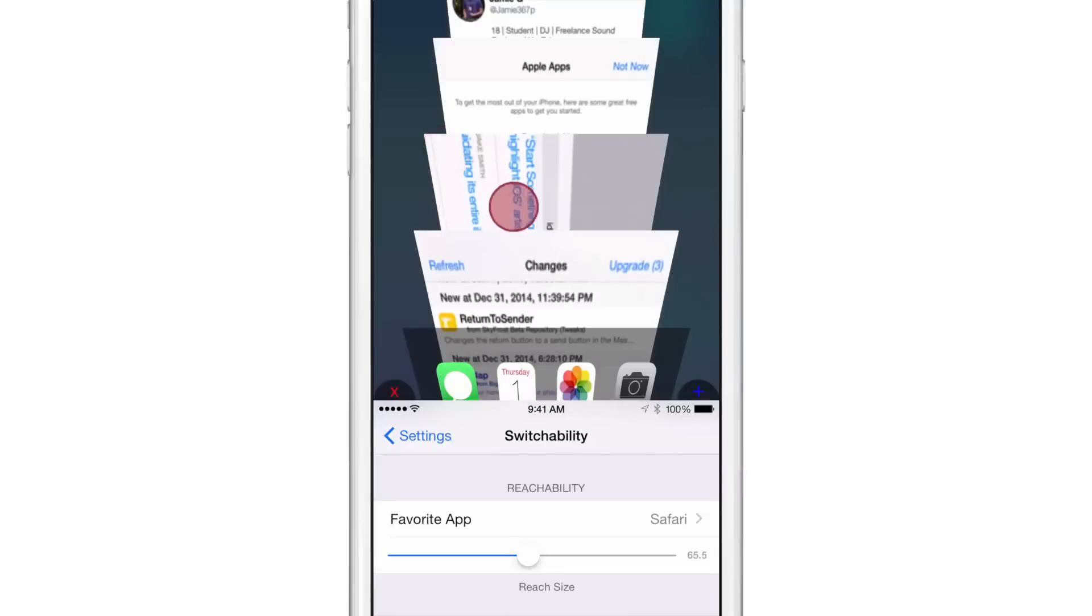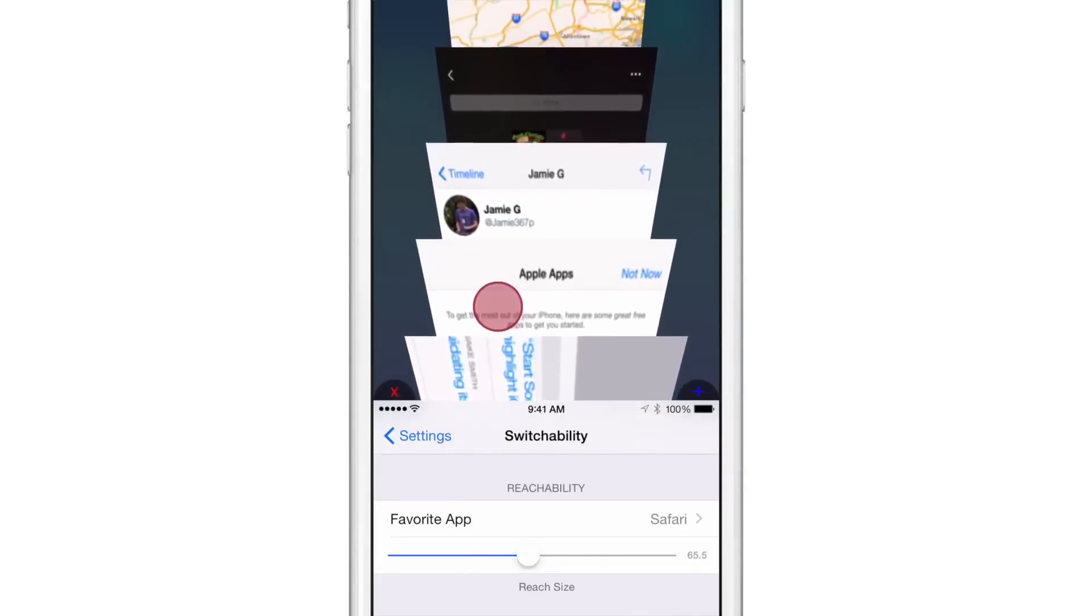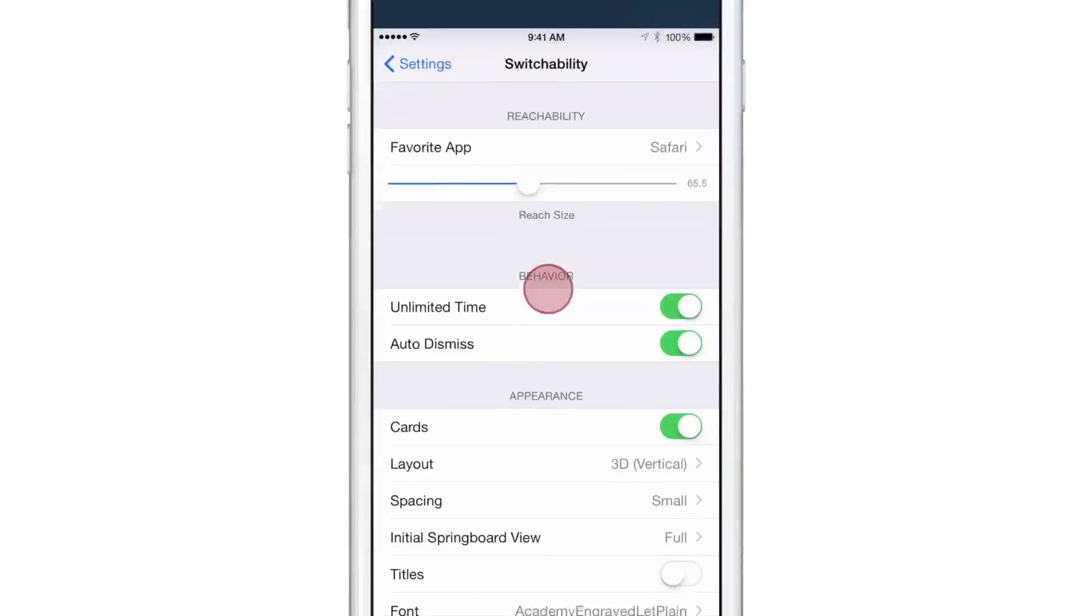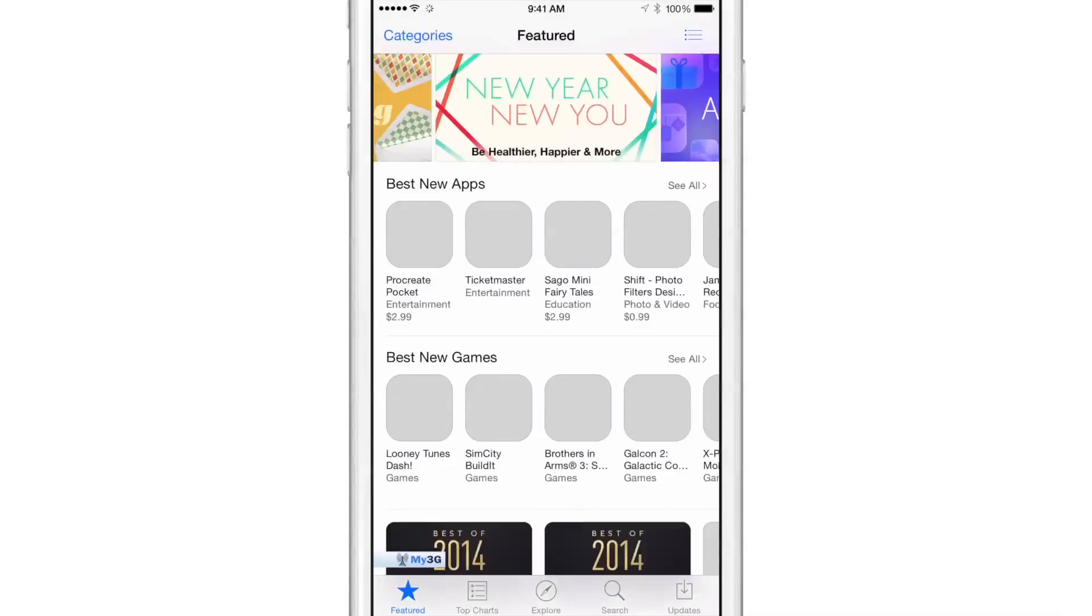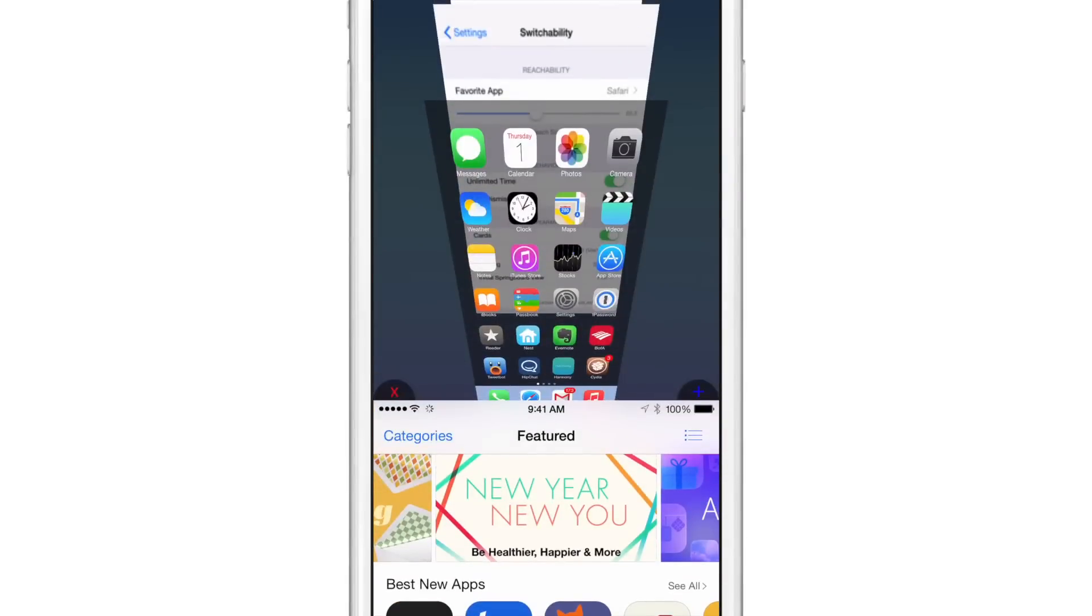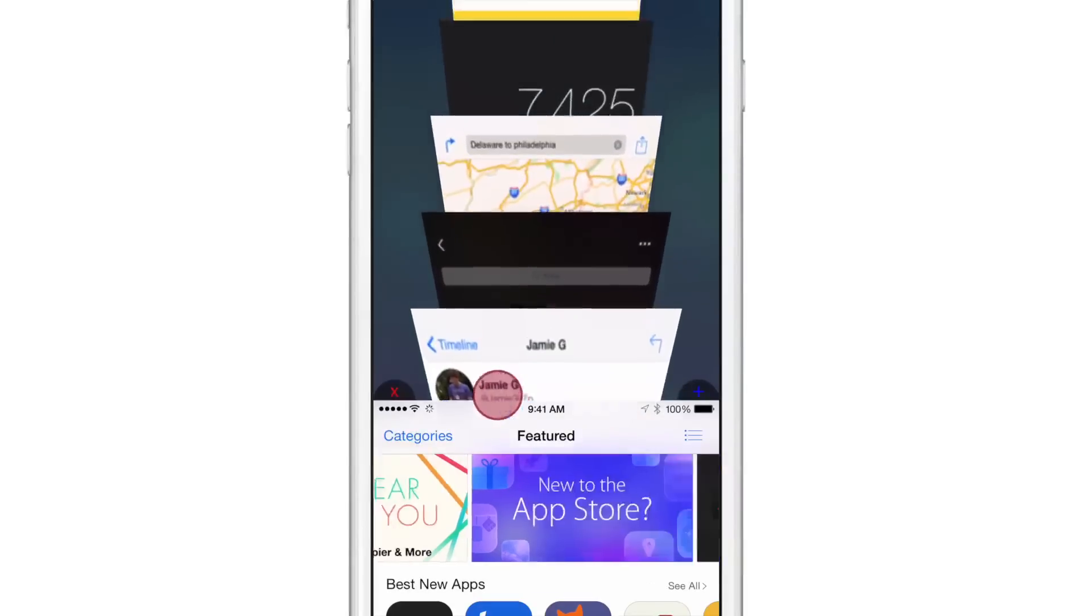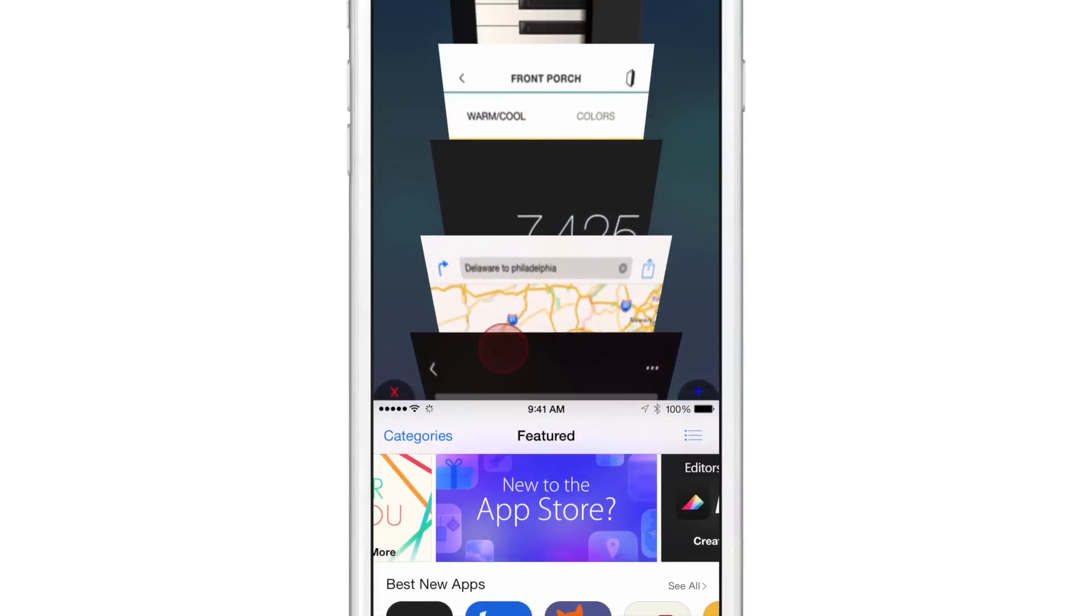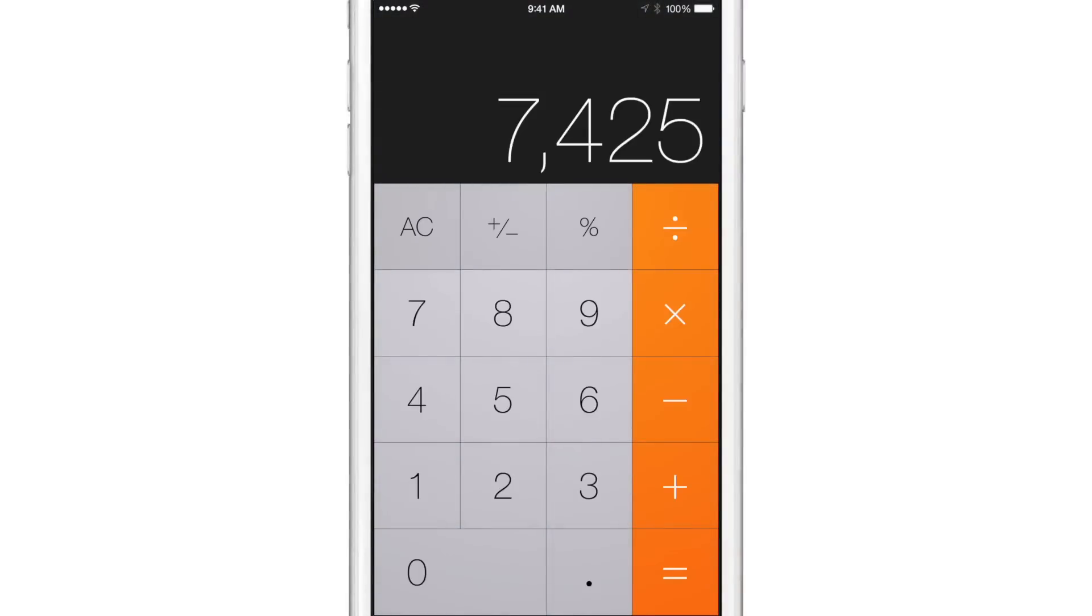So that means you can tap on one of these apps and switch to that app just by tapping here and that will switch to the app store. And I can open up the Switchability view again and I can switch to something else if I want to do that. So I'll switch to the calculator app. How about that? And you can do that.